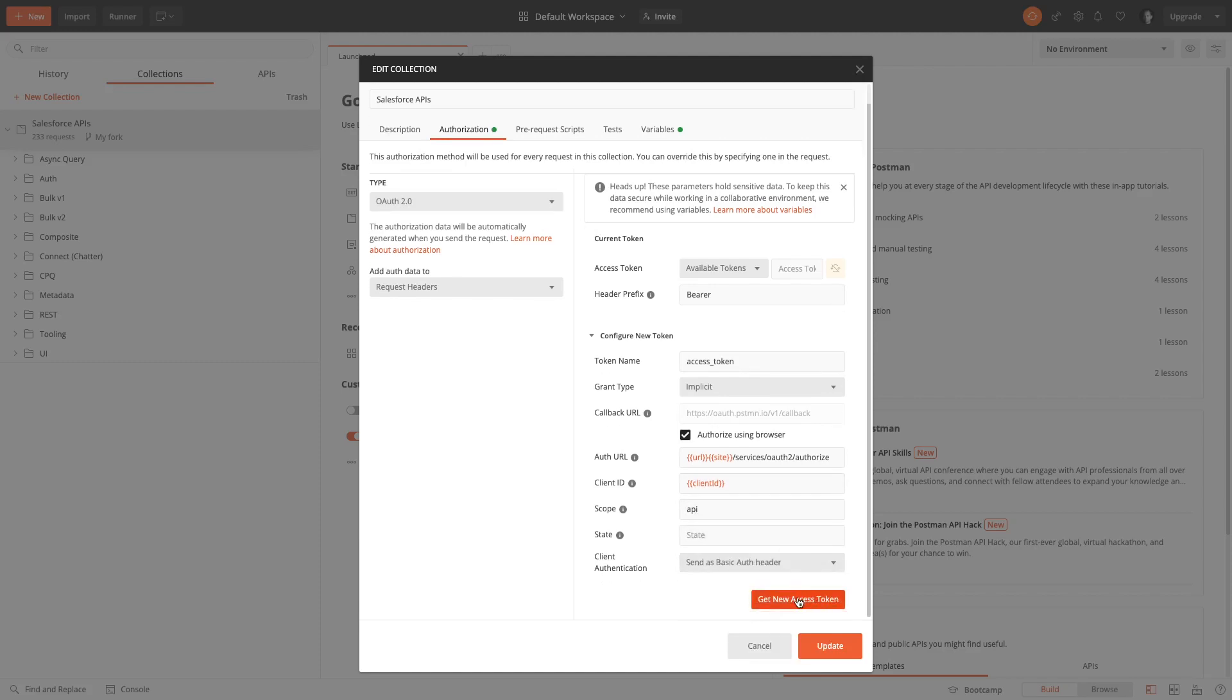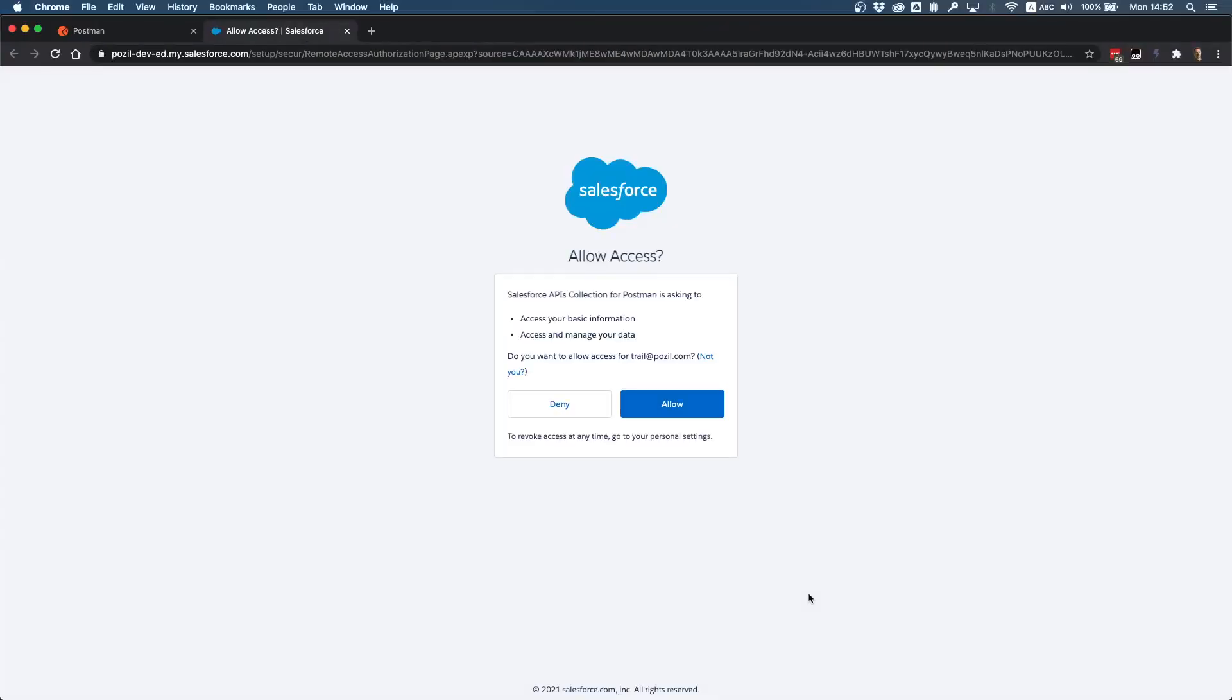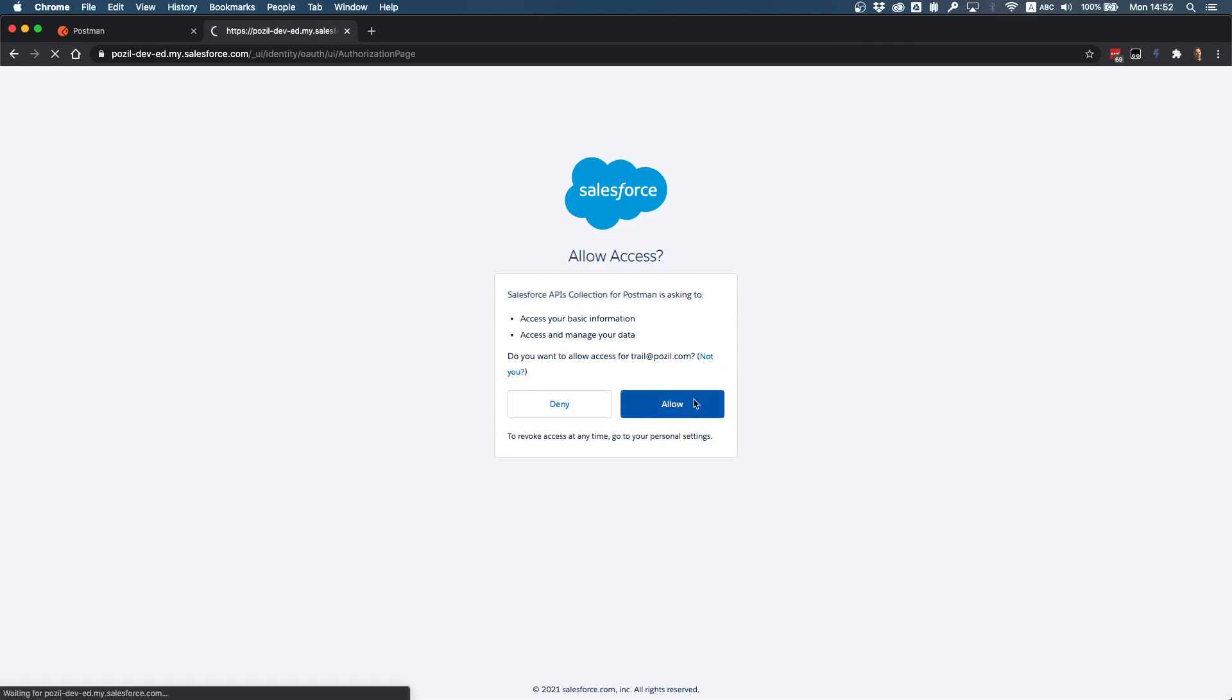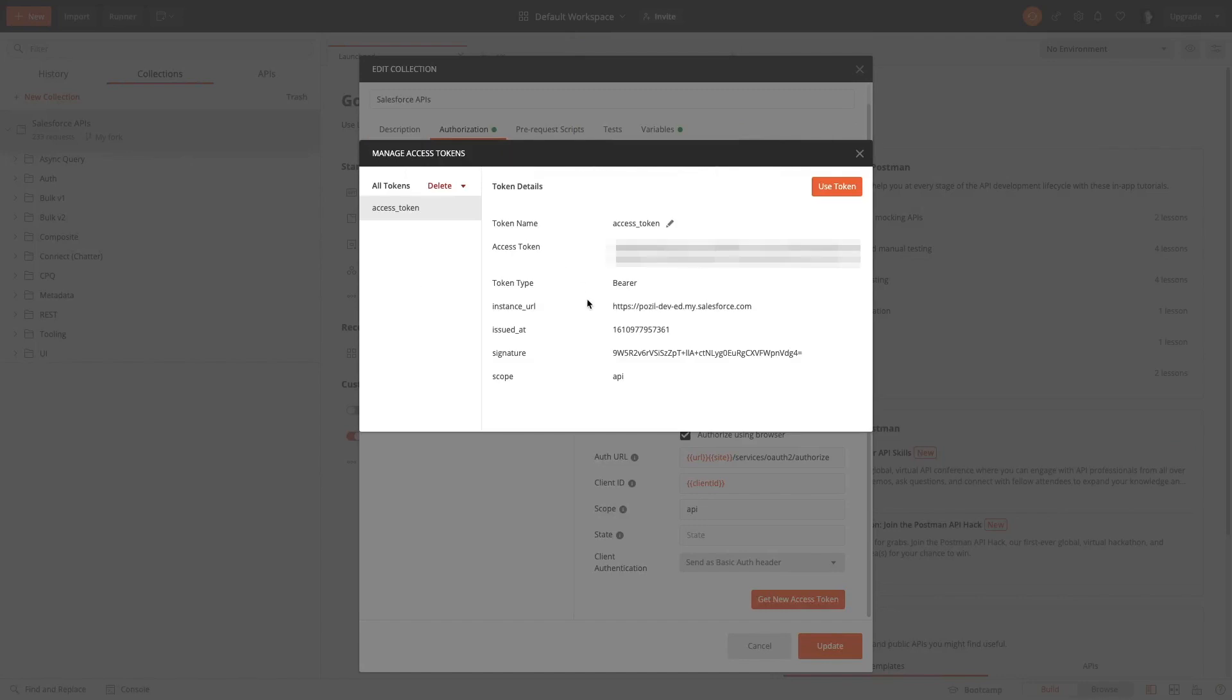This opens an authentication dialog for Salesforce. I'm already logged in my org so I don't have the username password login screen, but if you have to connect you would have to enter those credentials. Then you get a second screen asking you for permissions to access your org from the Salesforce APIs collection for Postman. This is a connected app that grants access to the APIs. I'm gonna click on allow.